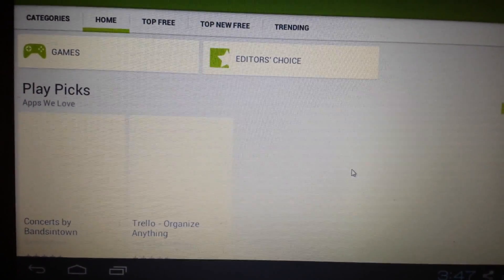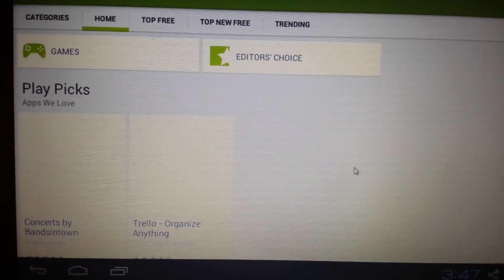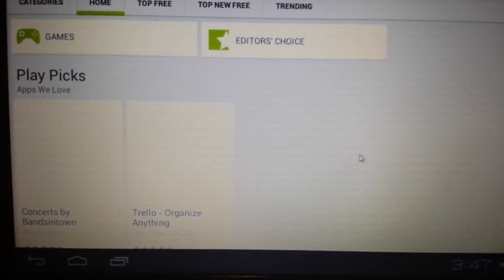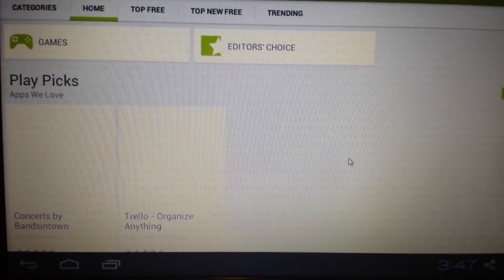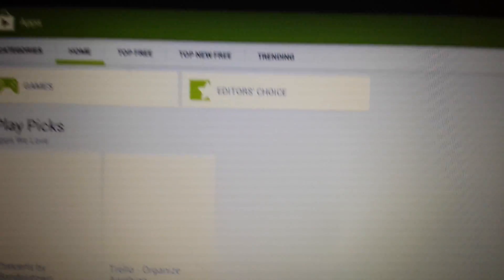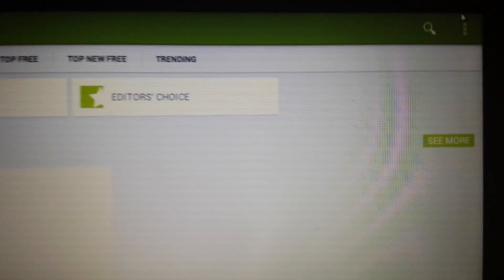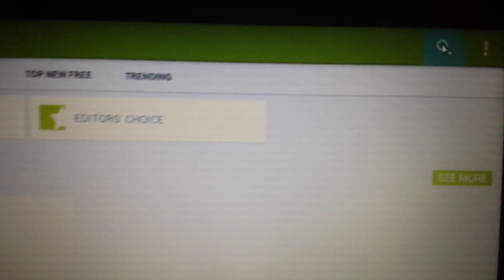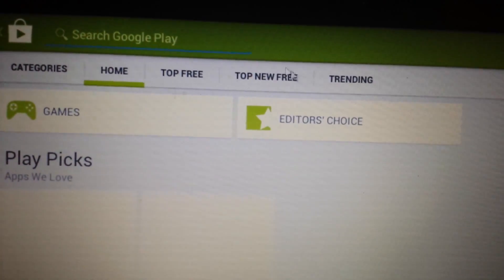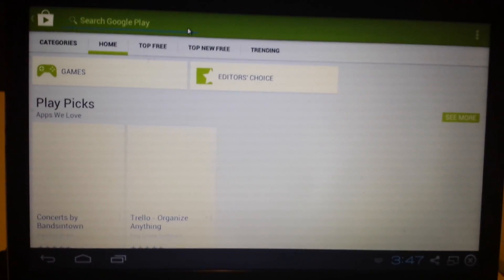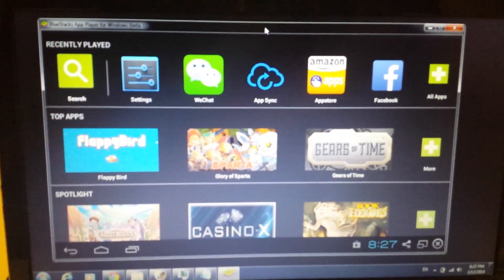And here we go, now we officially have BlueStacks installed on the computer as well as Google Play is finally enabled. So you can see even on the top right hand corner we can click on that and we can do a search Google Play.